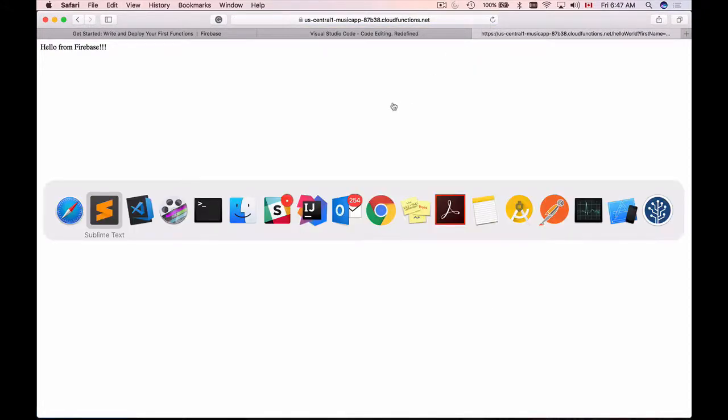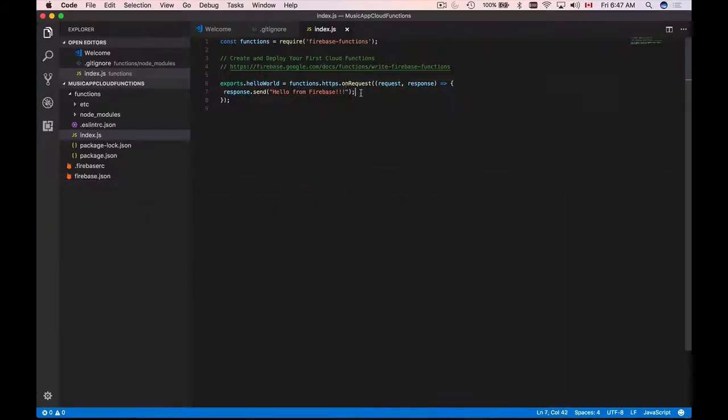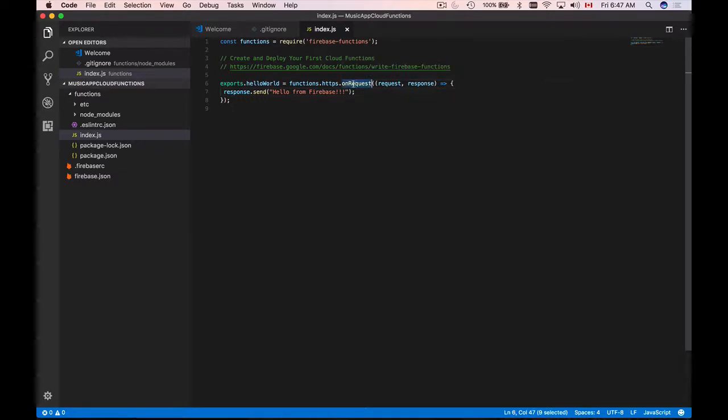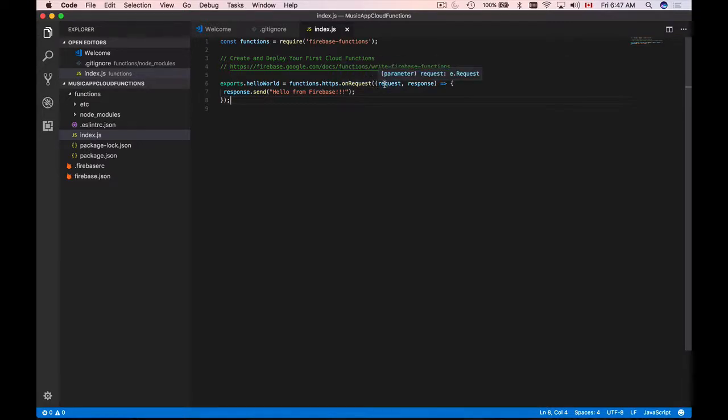Let's now go back to our cloud function. In my previous video I've mentioned that if we use HTTP type function like onRequest and if our function receives an HTTP request it will be triggered and we will be given two objects: request and response.